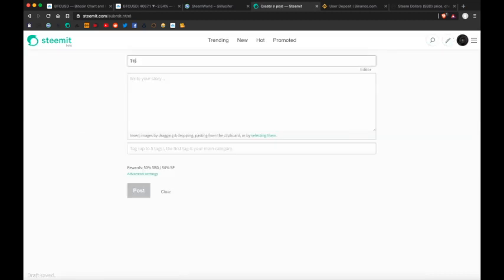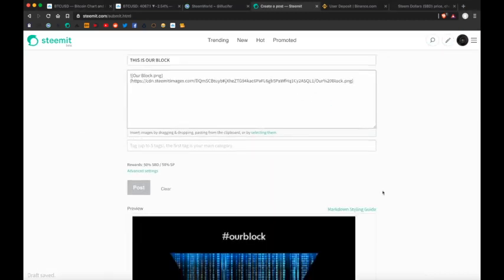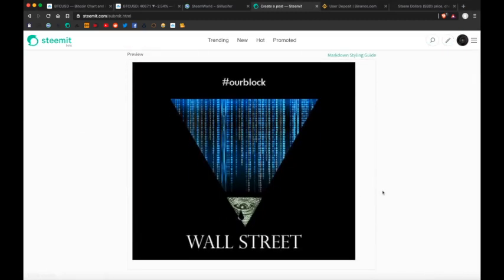So it's really that simple. This is our block. Get on Steem, because your voice is valuable.